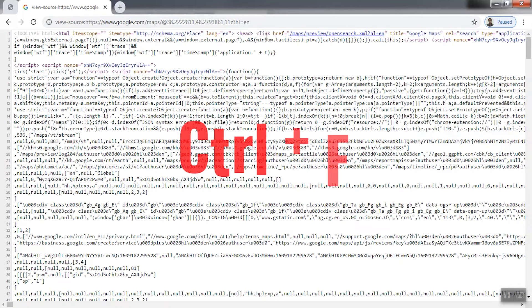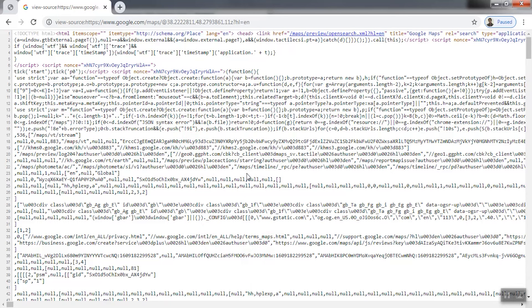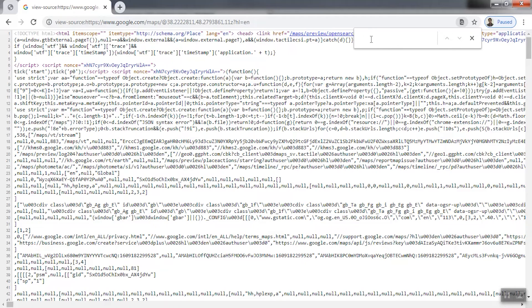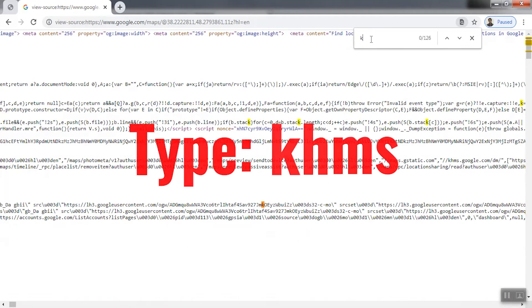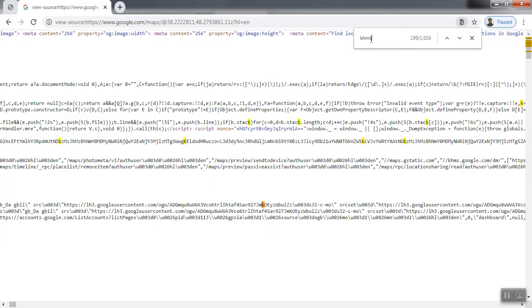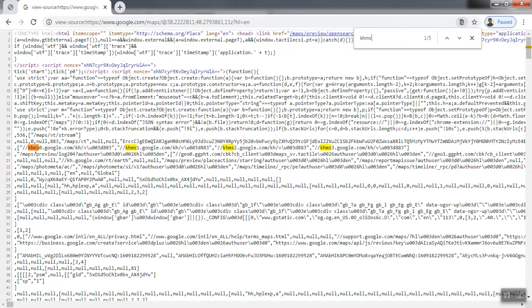In the open page, press Ctrl+F and type KHMS in the search field. After typing the phrase, we copy the specified numeric values and place them in the map version of the software.